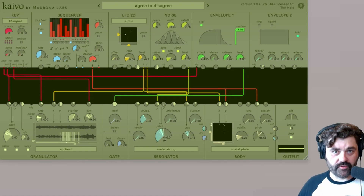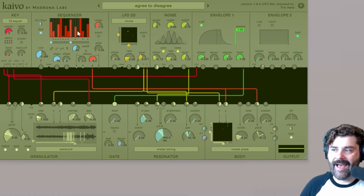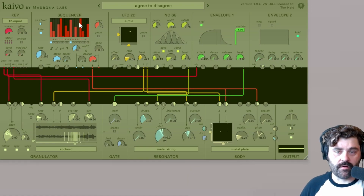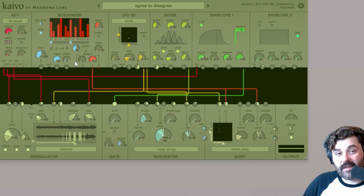Hi there, Tim with Madrona Labs. Today we're going to be looking at the sequencer module in Kaivo.